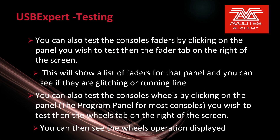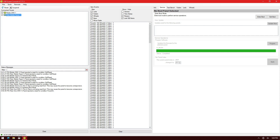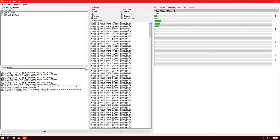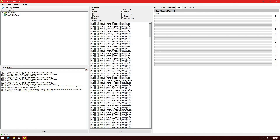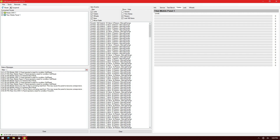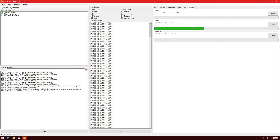You can also test the console's faders by clicking on the panel you wish to test and then the Faders tab on the right of the screen — this shows a list of faders for that panel and you can see if they are glitching or running fine. You can also test the console's wheels by clicking on the panel and then the Wheels tab on the right of the screen to see the wheels' operation displayed. If I click on Titan Mobile Panel 1 and then the Faders tab and bring faders up and down, I can see their operation. With the Wheels tab, I can turn my wheel and see it counting one direction or the other.